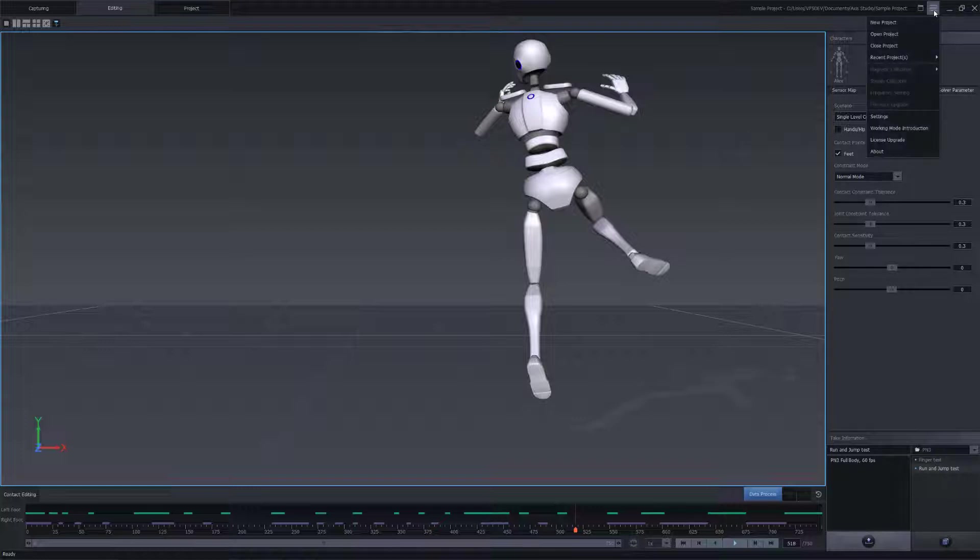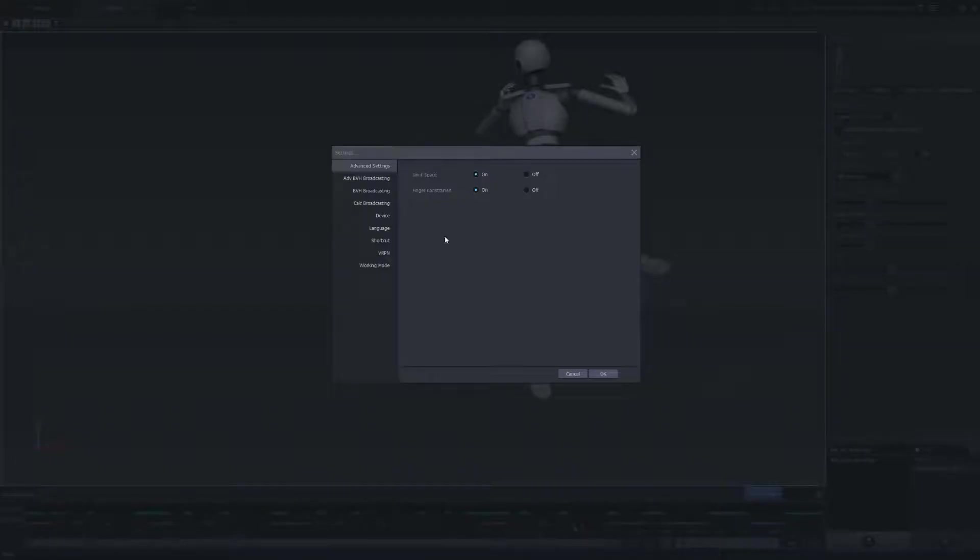So let's go into the main menu, click on settings. Here in the advanced settings, we want to turn off the joint space. This is for the Unreal Engine compatibility only.